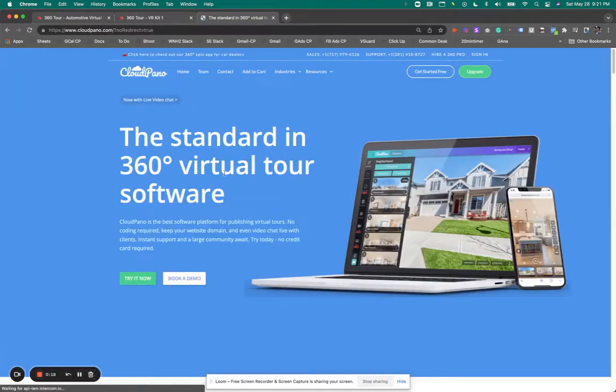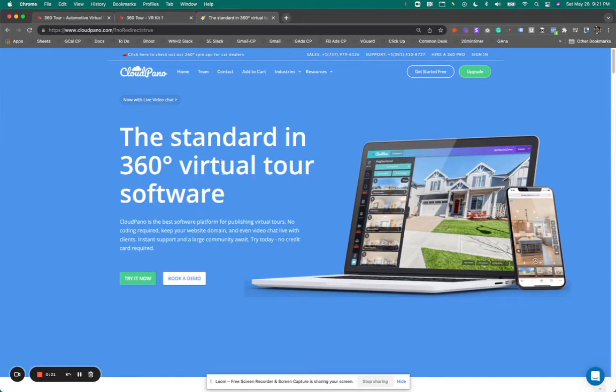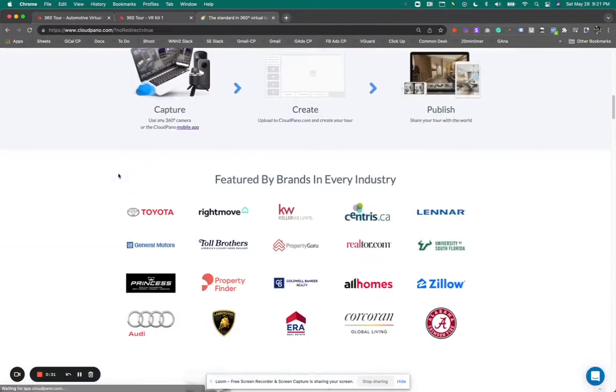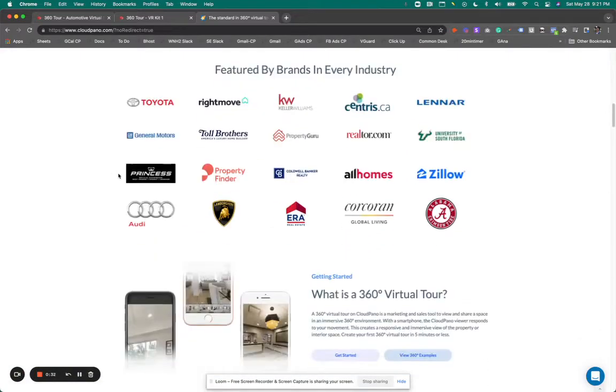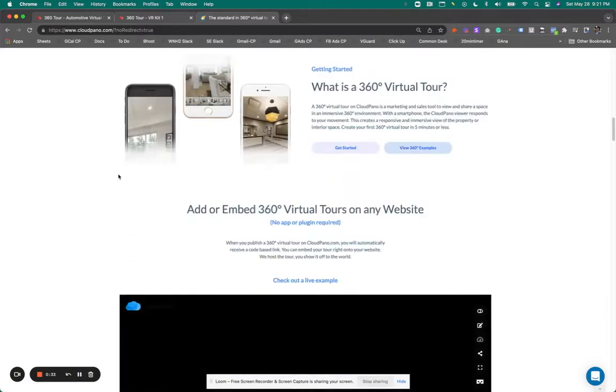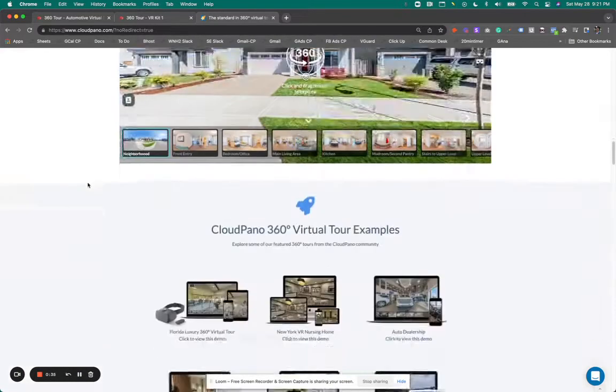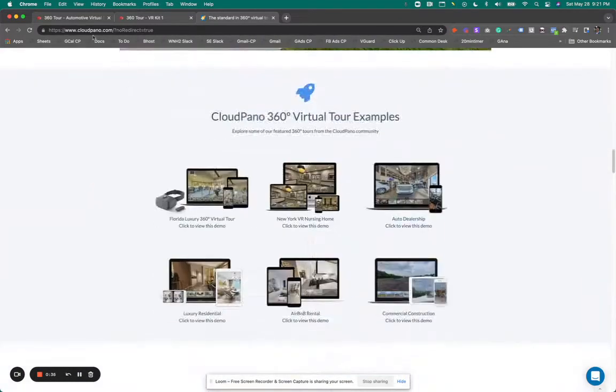CloudPanel.com is a 360 virtual tour software. And over time, over the years, we have propelled, advanced, and kind of extended our reach horizontally to all different industries and niches. And a lot of big brands use us. It's a really cool software. You can do a lot of really cool stuff.